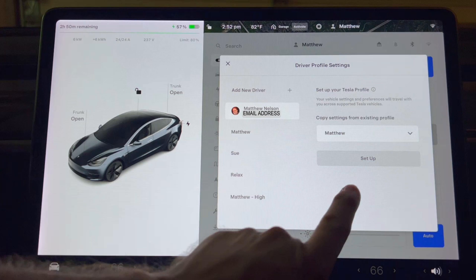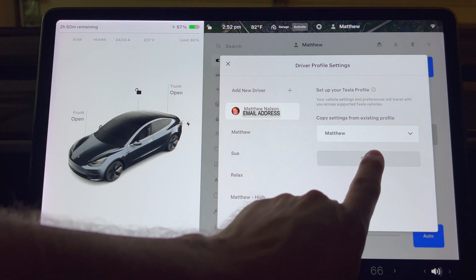Since my main settings are saved to Matthew, I will use this as my existing profile. Press setup.